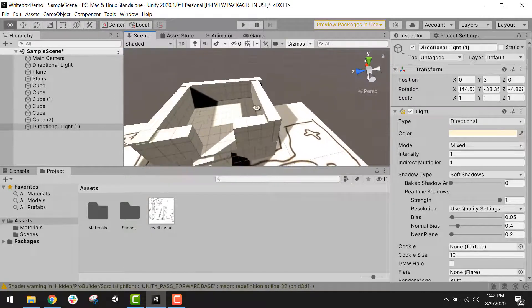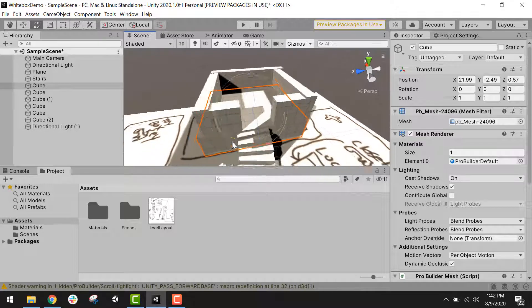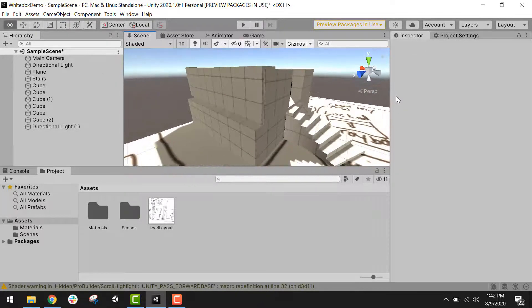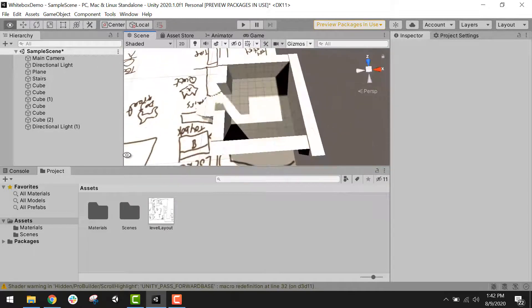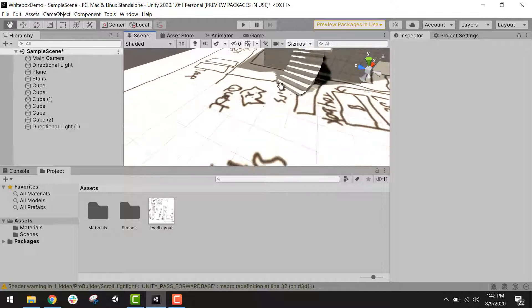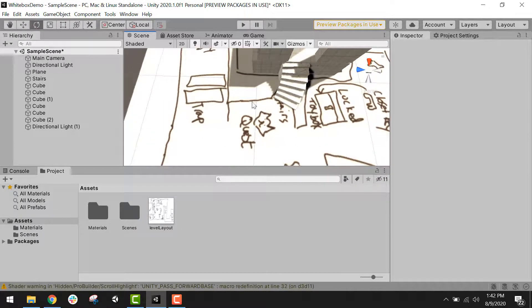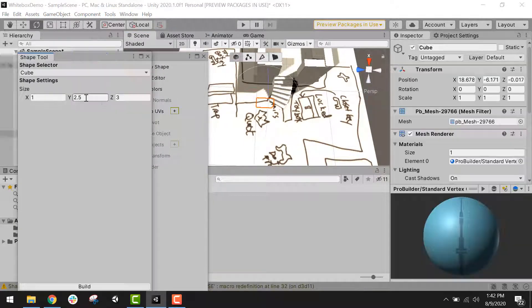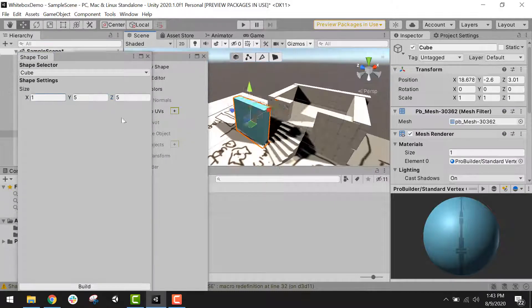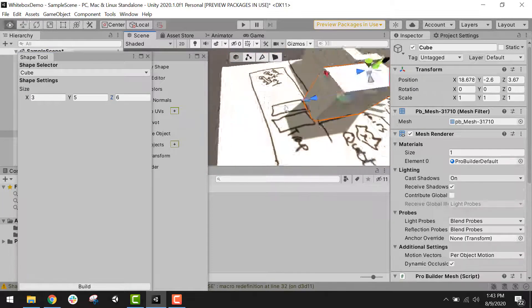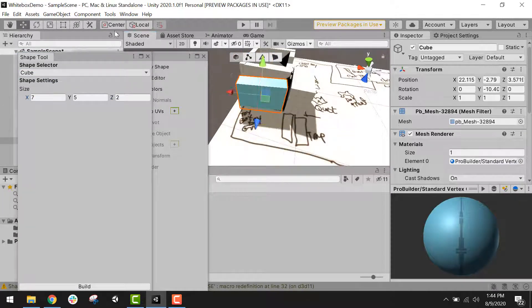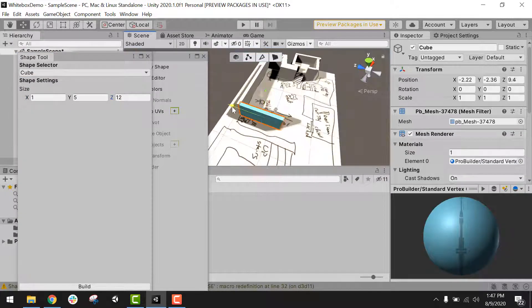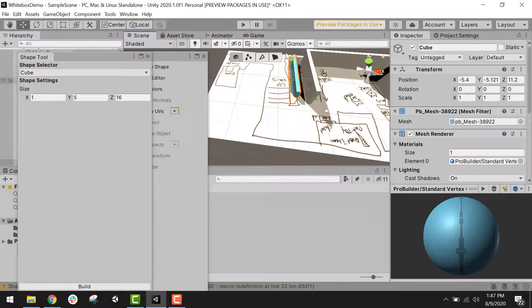Later on, we would actually do a lighting pass to make the lighting look good. But for now, the lighting is just so we can actually see what we are doing. So I now have the first part of the level built where the player will start up in the top here. They will walk down the stairs into this opening. And so now it's time to start building walls around the edges of my level. I'll go back to the ProBuilder window and create another cube.